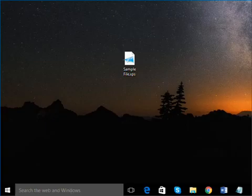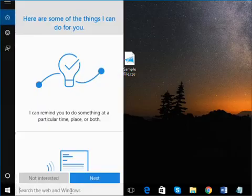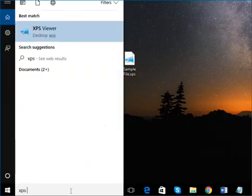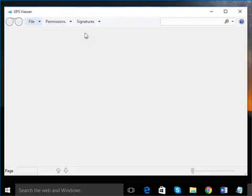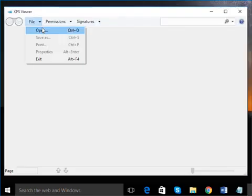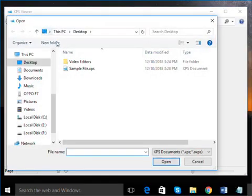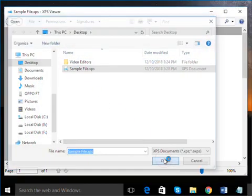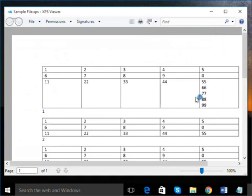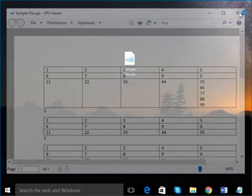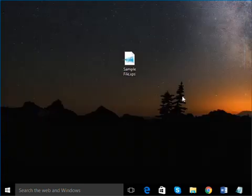You can also open XPS Viewer by itself. See you next time.